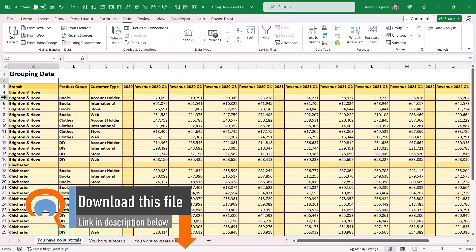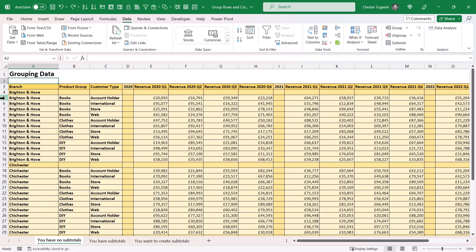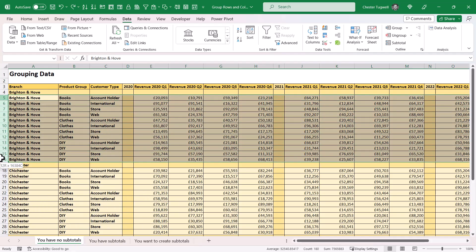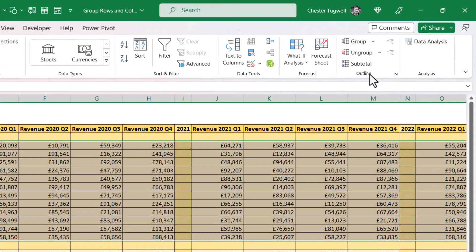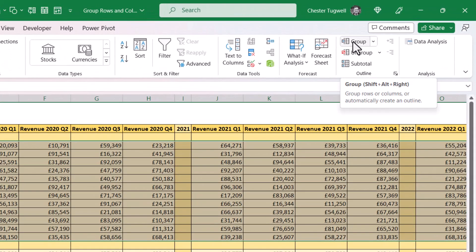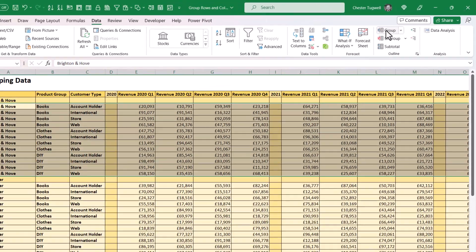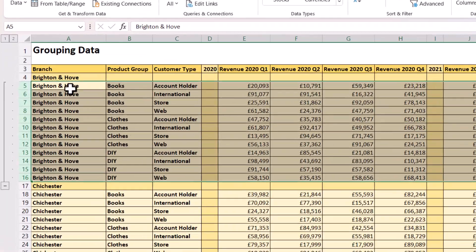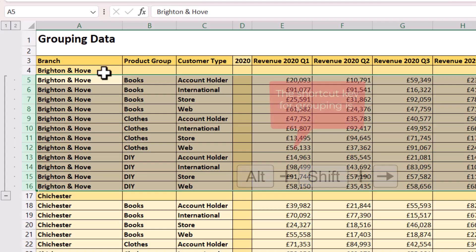We're going to group by rows, and that'll be by branch. The first step is to select those rows that you want to include in the first group — notice I selected the actual row numbers down the side there. Then you need to go to the Data tab on your ribbon, and in the Outline group you'll see a Group button. Click on that Group button and it's created a group for the first branch.